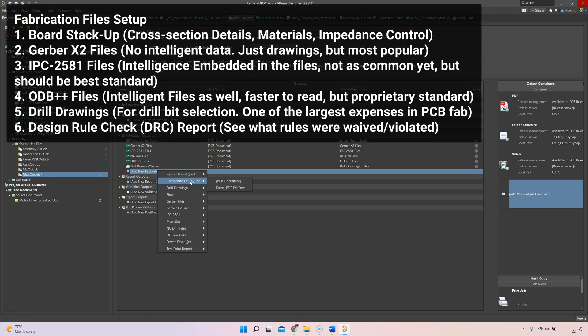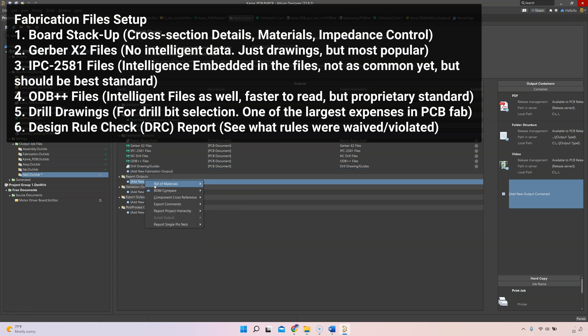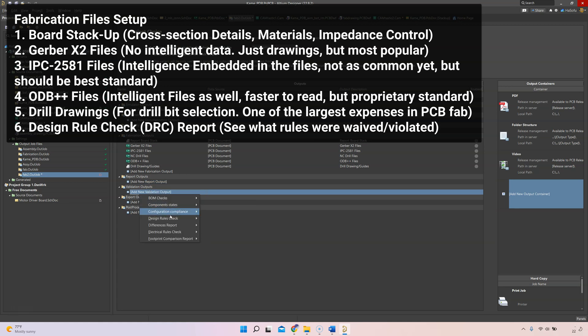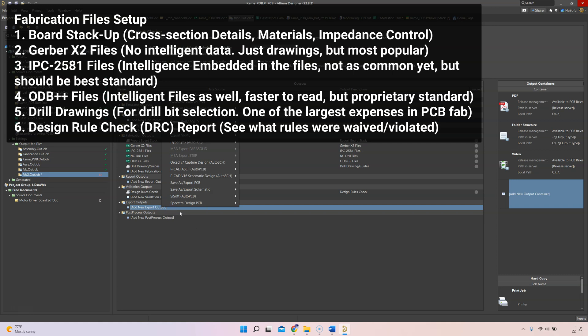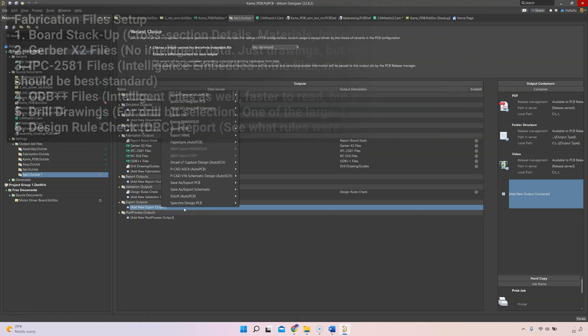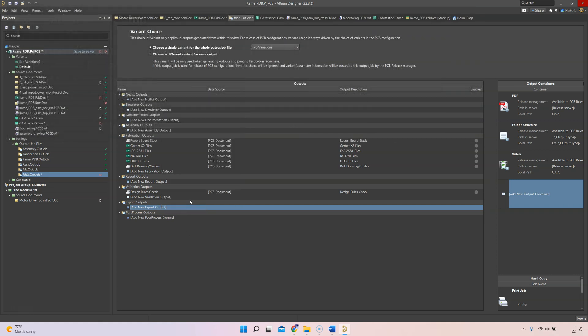I'm not going to include anything for assembly. Generally if I want any specific reports, I can do validation reports like maybe a design rules check report just to make sure that I'm sticking to the design rules for fabrication purposes.